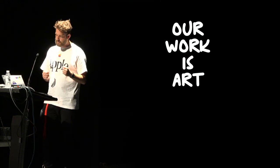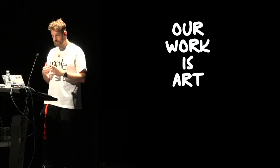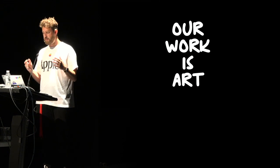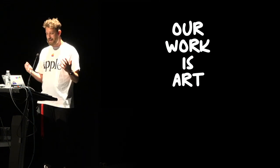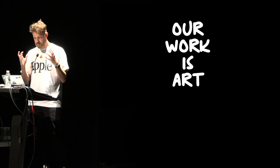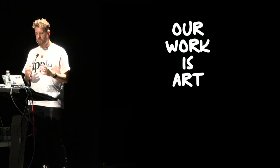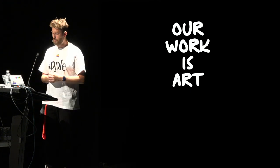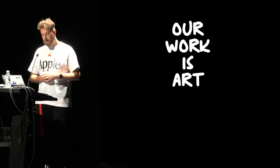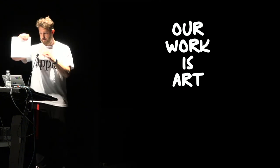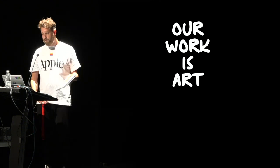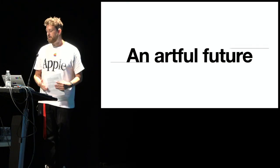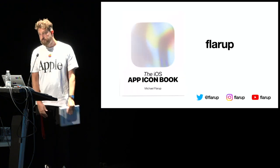And when you look at your work through these lenses, as something that might one day be displayed in a gallery or a museum, I think it kind of changes how we collectively feel about our work. It isn't just code or pixels on a screen. It's art. This is why I made the book. It's right here. And I hope it makes you think differently about your work. And then together, we'll design an artful future. Thank you.